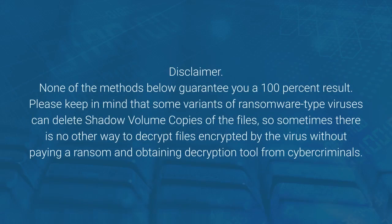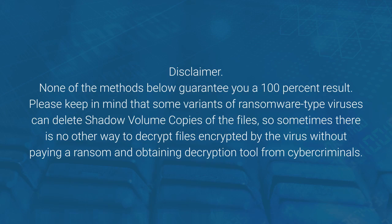Disclaimer. None of the methods below guarantee you a 100% result. Please keep in mind that some variants of ransomware-type viruses can delete shadow volume copies of the files, so sometimes there is no other way to decrypt files encrypted by the virus without paying a ransom and obtaining decryption tool from cybercriminals.